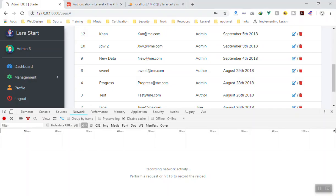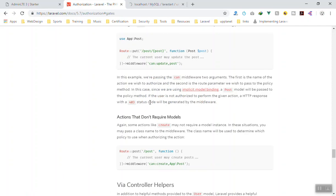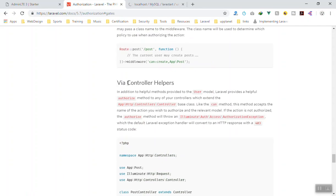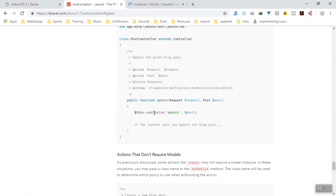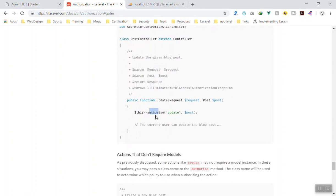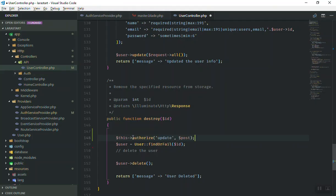If you go to the Laravel documentation, you can use a helper in your controller. The helper name is 'authorize'. You don't need to import anything at the top — you can just say '$this->authorize' and then specify the key, which is 'admin'.